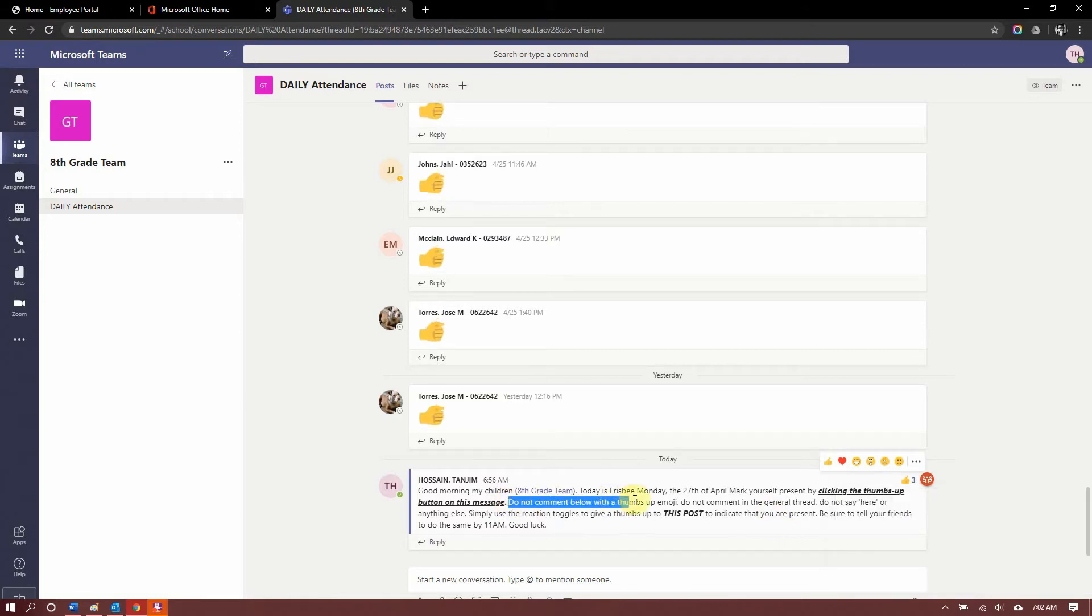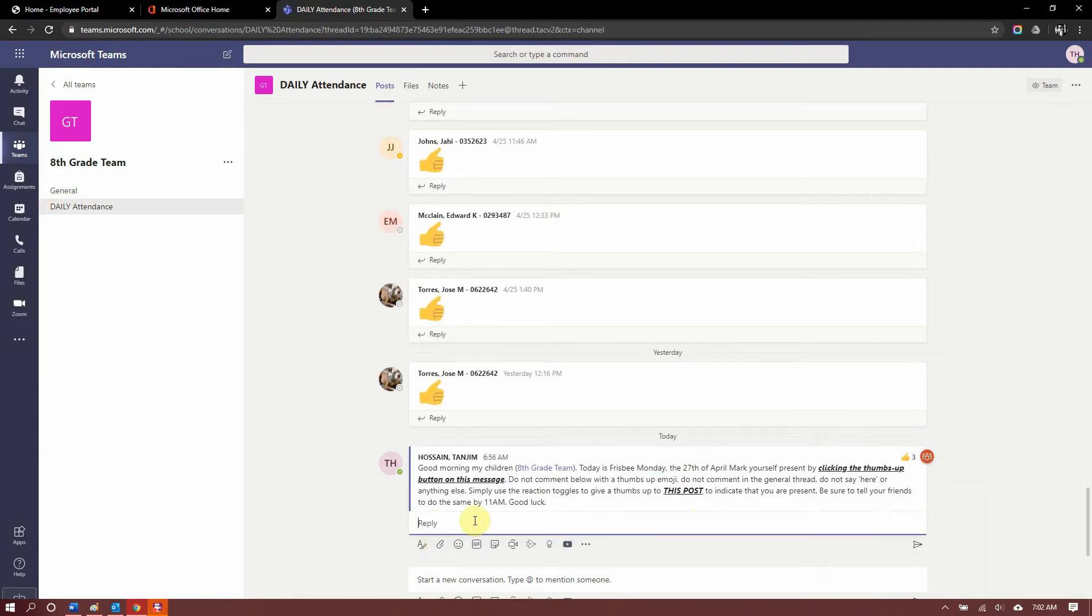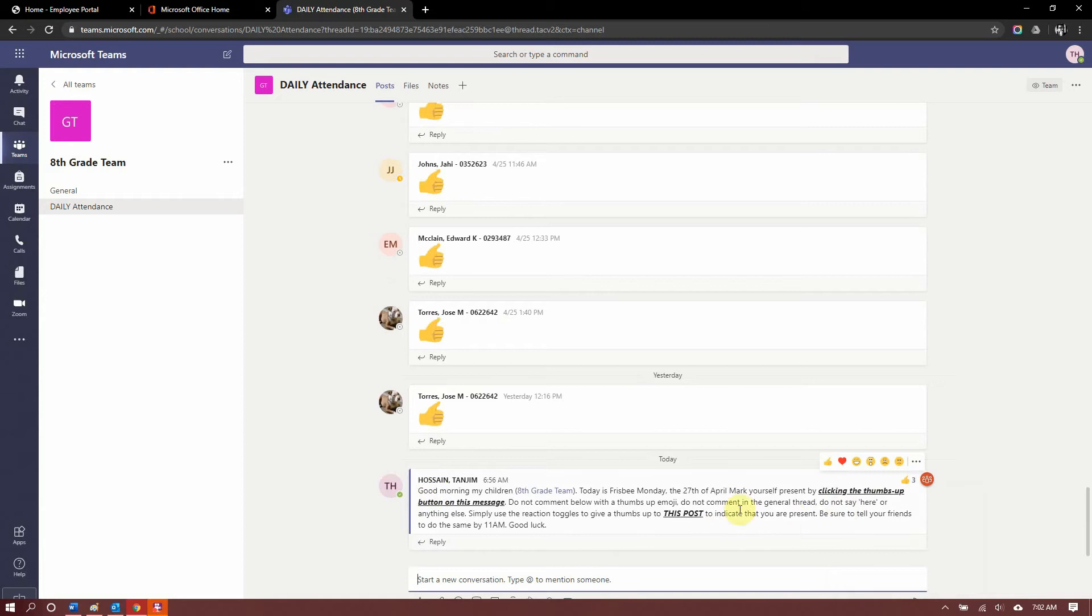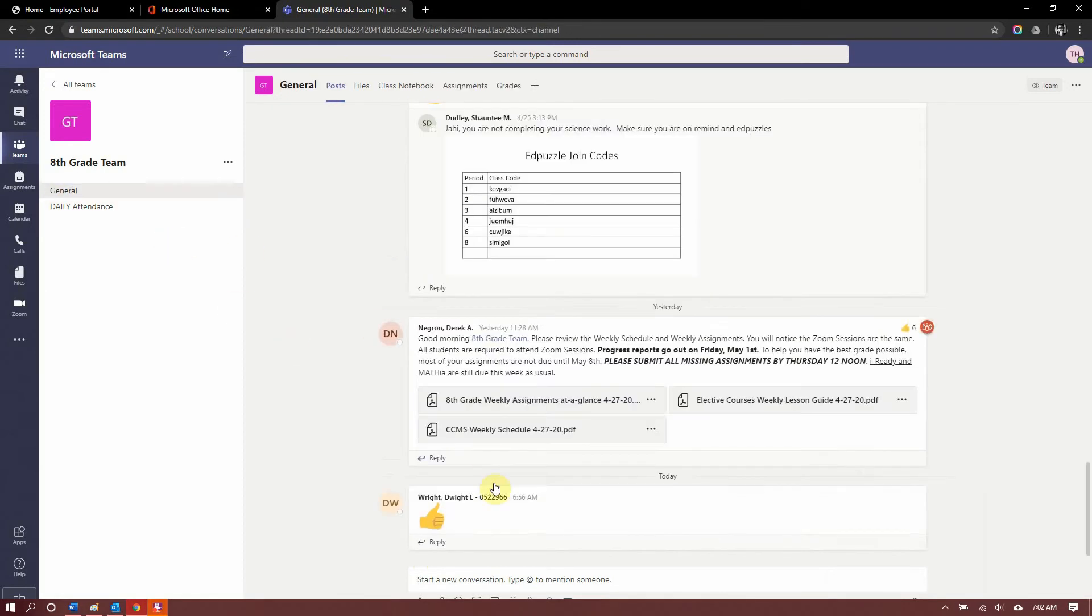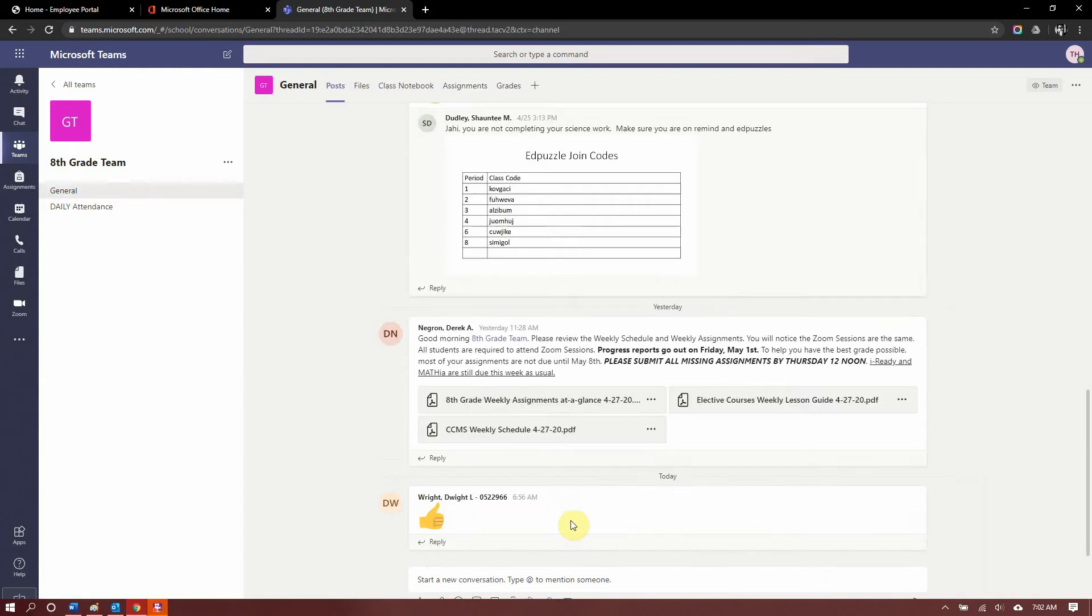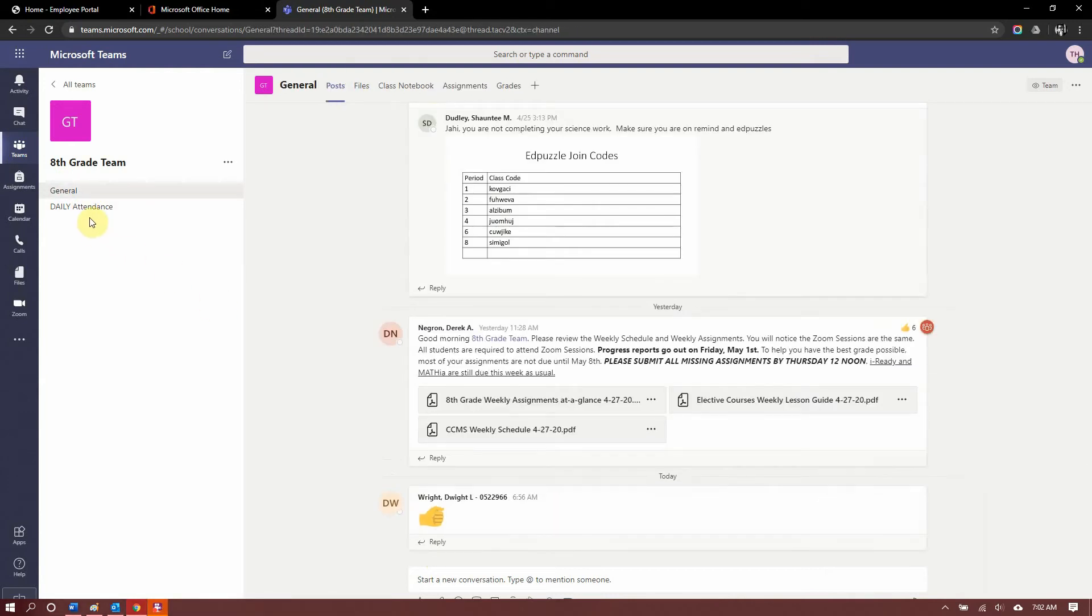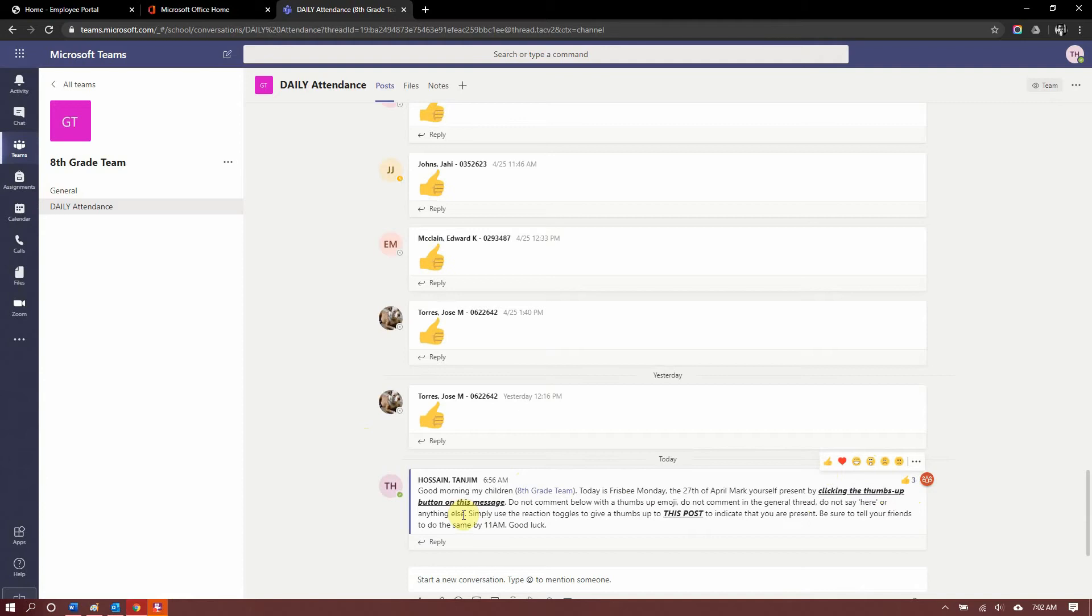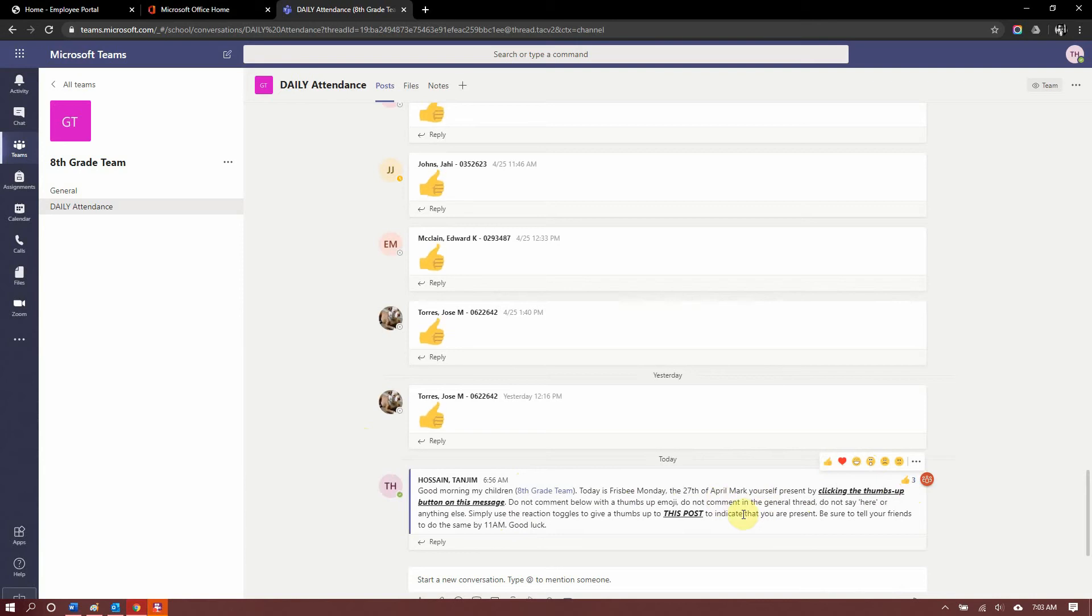Do not comment below with a thumbs up emoji. That means you don't go here to the reply and put a thumbs up emoji here. No, you don't do that. Do not say here. So, saying here doesn't do anything. Or do anything else. Like, some people go here and they start a brand new thread with a thumbs up or here or whatever. Don't do that. Some people go back to general and they put a thumbs up here. I don't know how because if you saw this in attendance, they hire you back in general putting a thumbs up there. You don't have to do anything extra. Literally, on the message that's posted, come right here and press the thumbs up. That's all you have to do. So, let me keep reading. Simply use the reaction toggles. These are the reaction toggles to give a thumbs up to this post. Thumbs up this post to indicate that you are present. And please be sure to tell your friends to do the same by 11 a.m. And good luck.